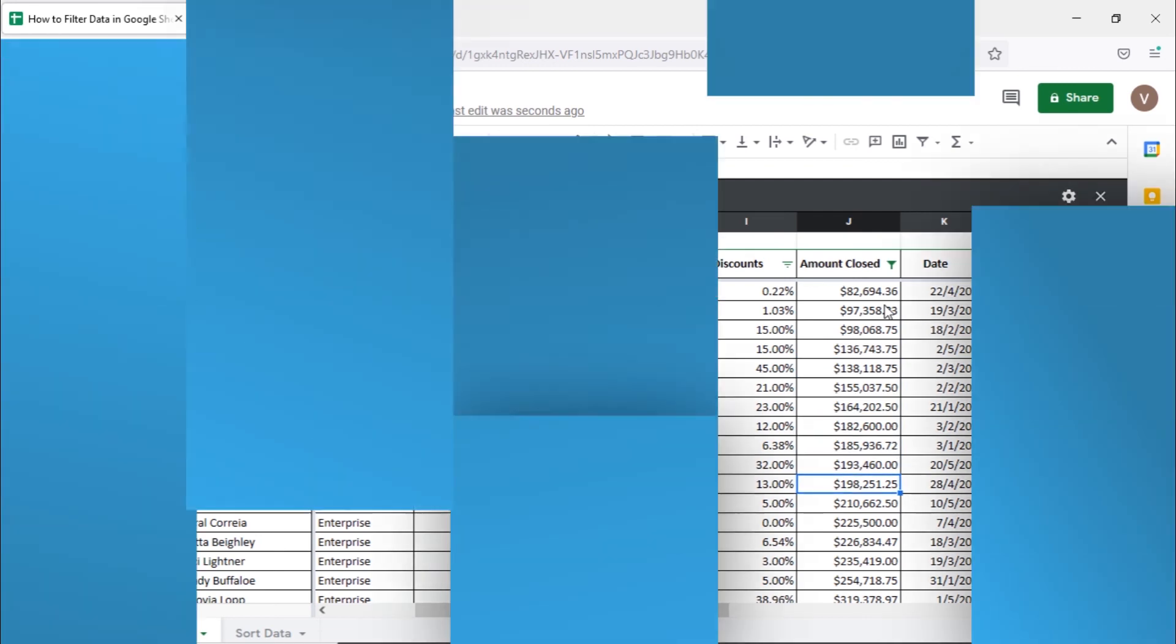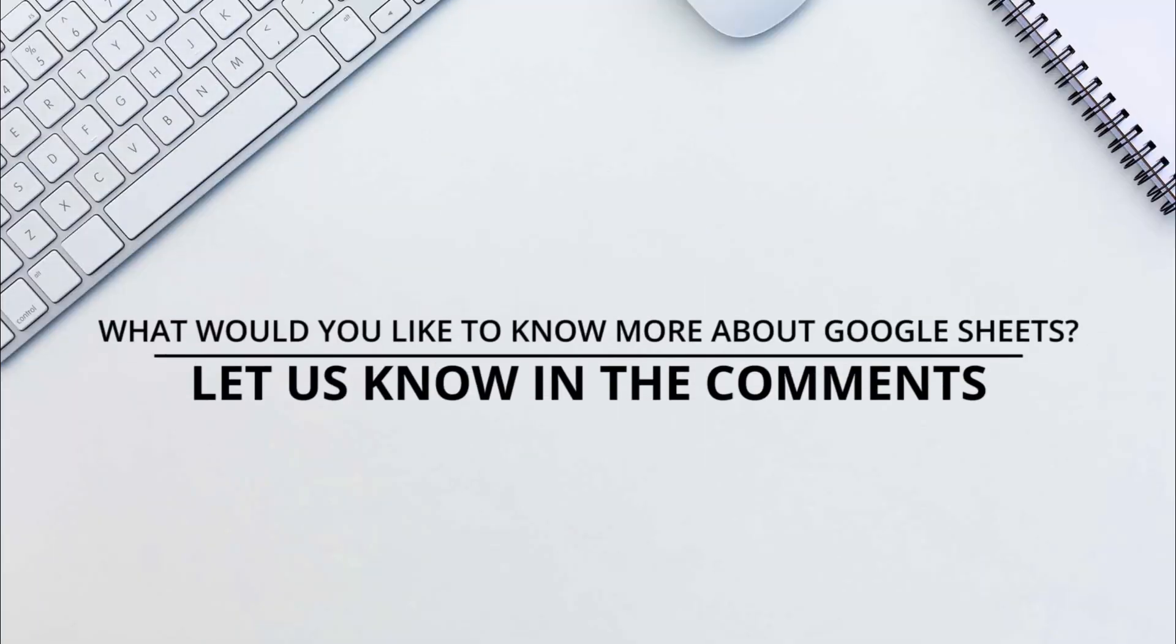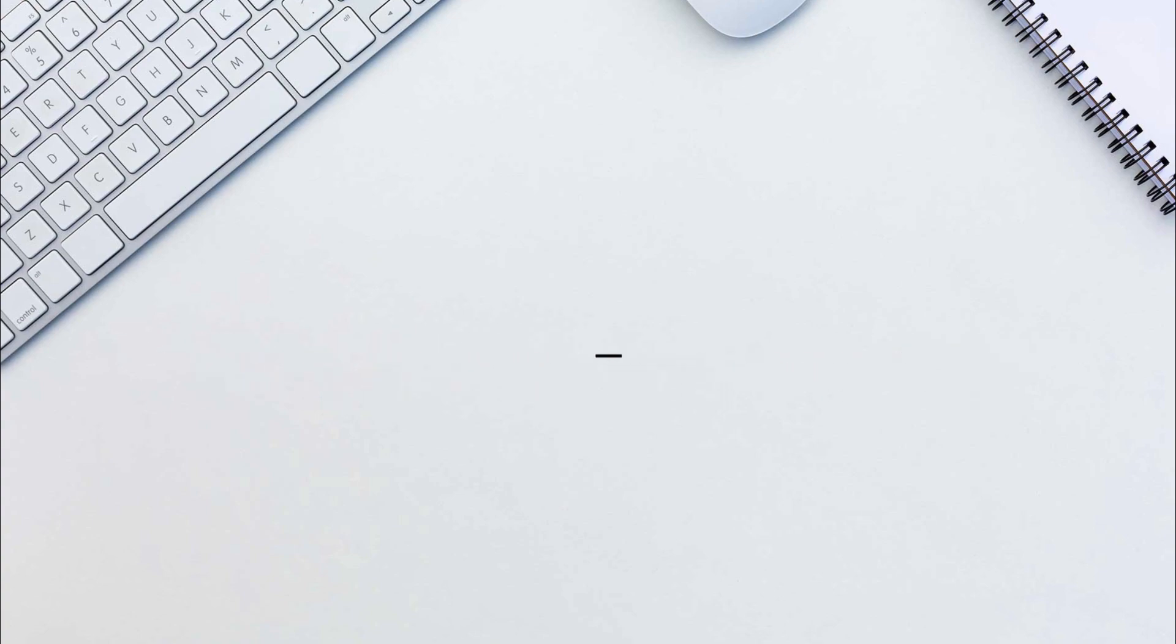That's all. Would you like to know about any particular Google Sheets feature? Let us know in the comments below.